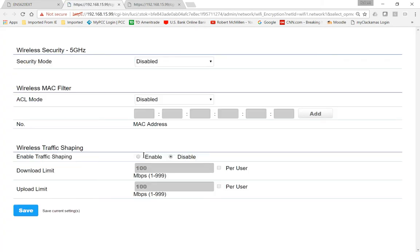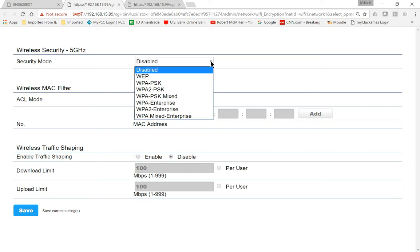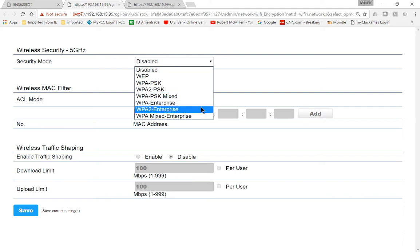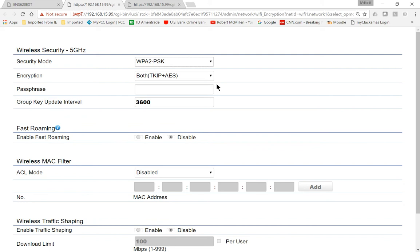I'm going to edit the security mode. So we want to choose WPA2PSK. That is the best security mode for a home or small business. If you're using a RADIUS server and you're using certificates, then you can choose WPA2 Enterprise. But most people aren't using those, so go ahead and choose WPA2.